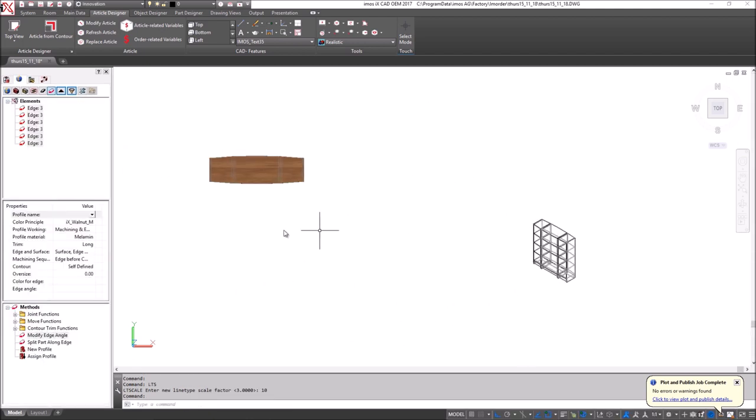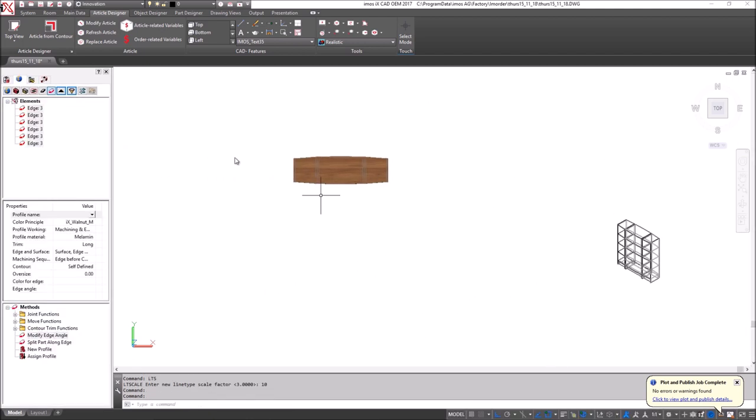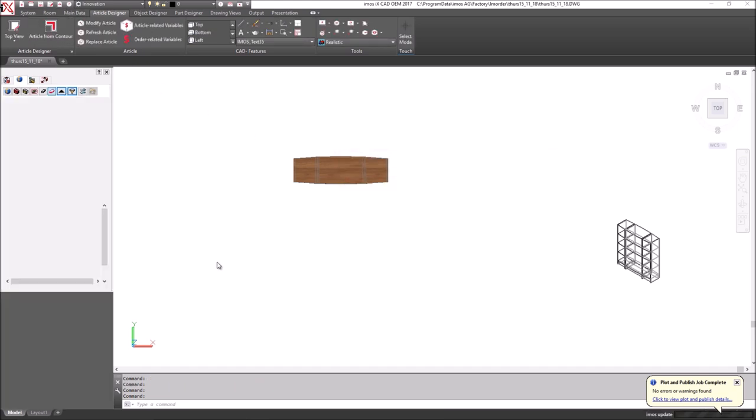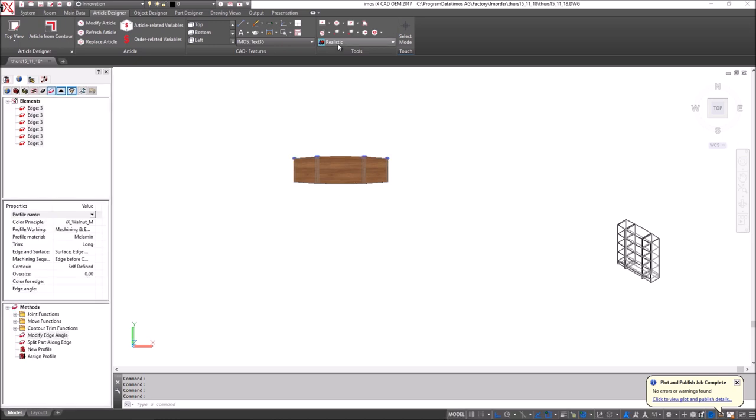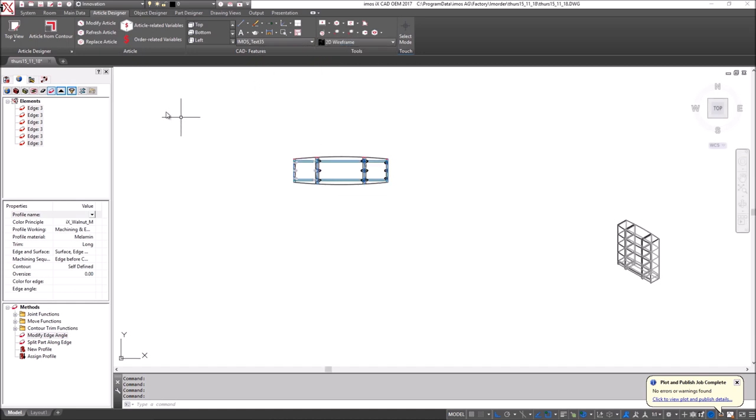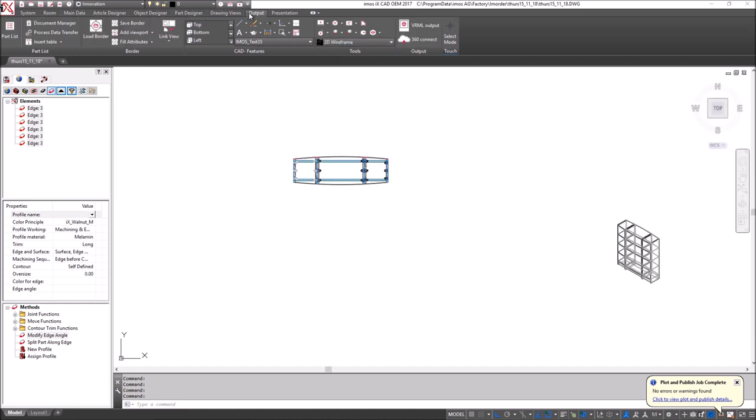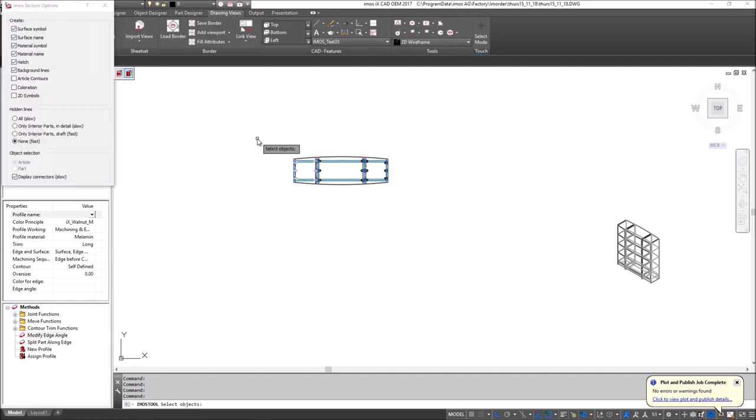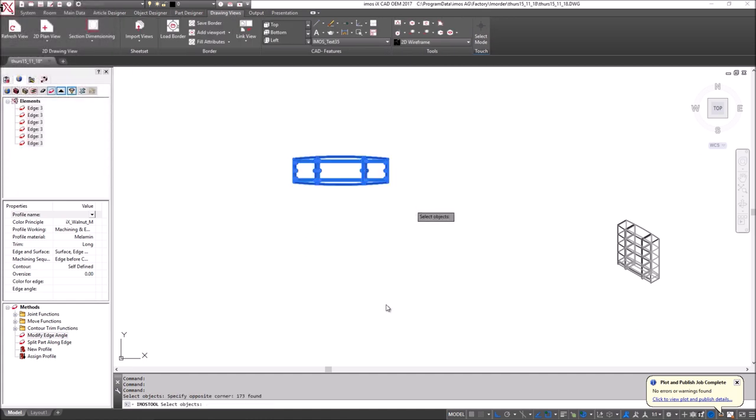The next thing I want to do is create some plan and side view elevations. I'll just increase the level of detail here and go back to a 2d wire view and using the 2d plan view tool, window select over my model.